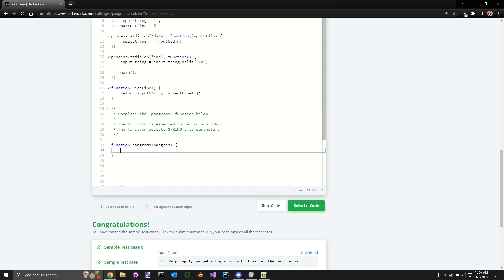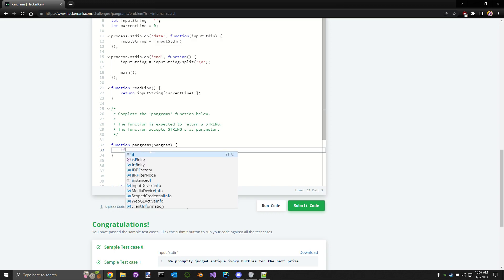I think the simplest way is to say the English alphabet is 26 characters. If we grab the incoming text, take out all the repeating values, take out the white spaces, and if that adds to 26, it's a pangram. So let's do that in JavaScript.